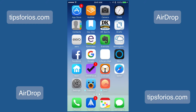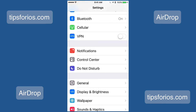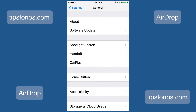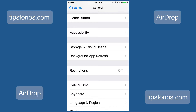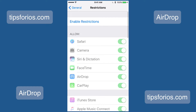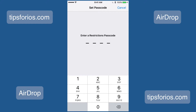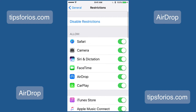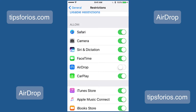If you decide you want to block AirDrop, tap on Settings, then tap on General, scroll down to Restrictions. If the restrictions are turned off, tap on Enable Restrictions, put in your passcode, re-enter your passcode, and then find AirDrop and turn it off.